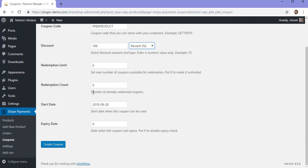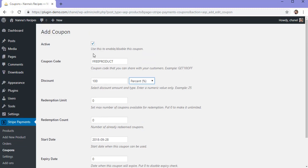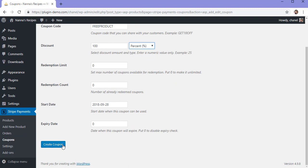The redemption count is how many of these coupons have already been redeemed. You can manually change this number, although when each coupon is redeemed this number will dynamically change. You can decide on the start date when this coupon will commence — I'll leave it as today's date. You can also choose an expiry date. Leaving zero will disable the expiry check and it will work as long as this checkbox is marked at the top. So now that I've created my coupon, I'll click the create coupon button.